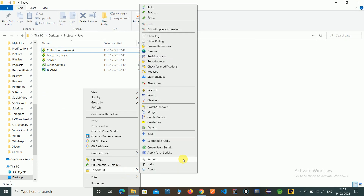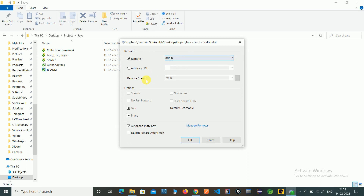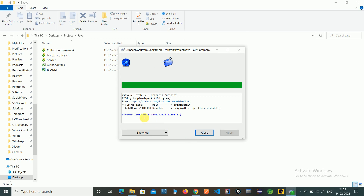Just click on fetch, go to remote — that is the origin — and just click OK. Here you can see the origin developed branch has been updated. So that is how we have fetched this branch.